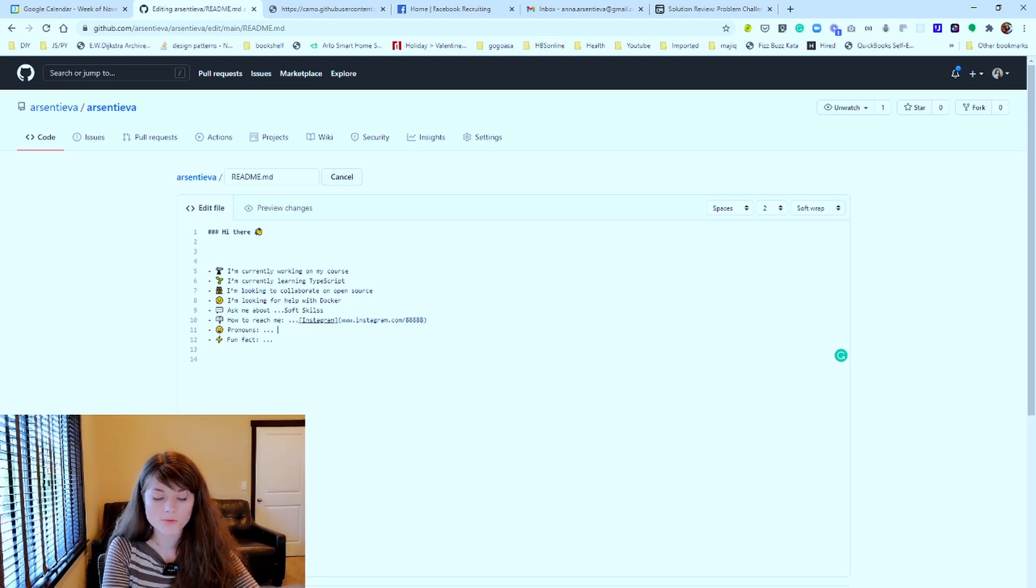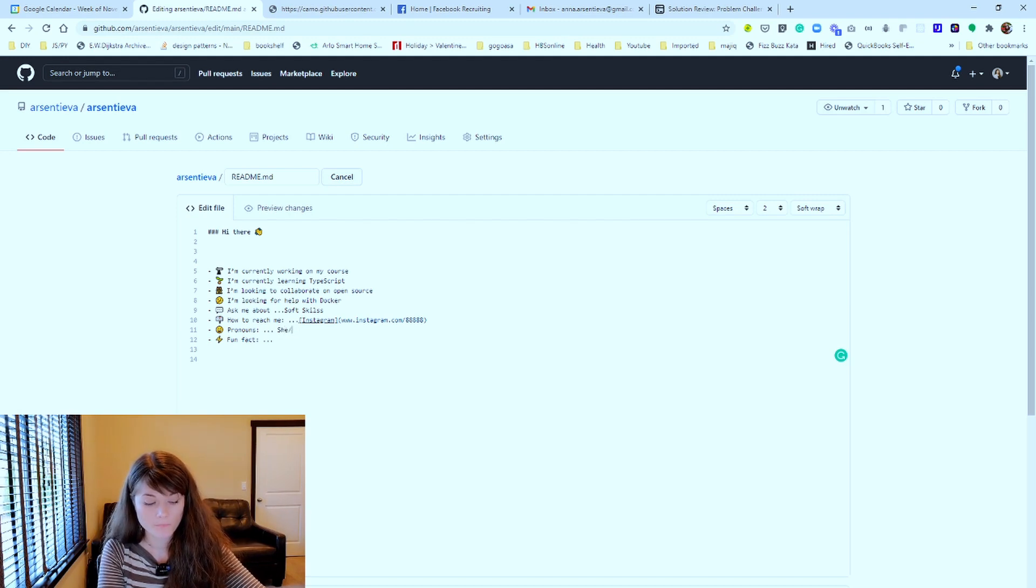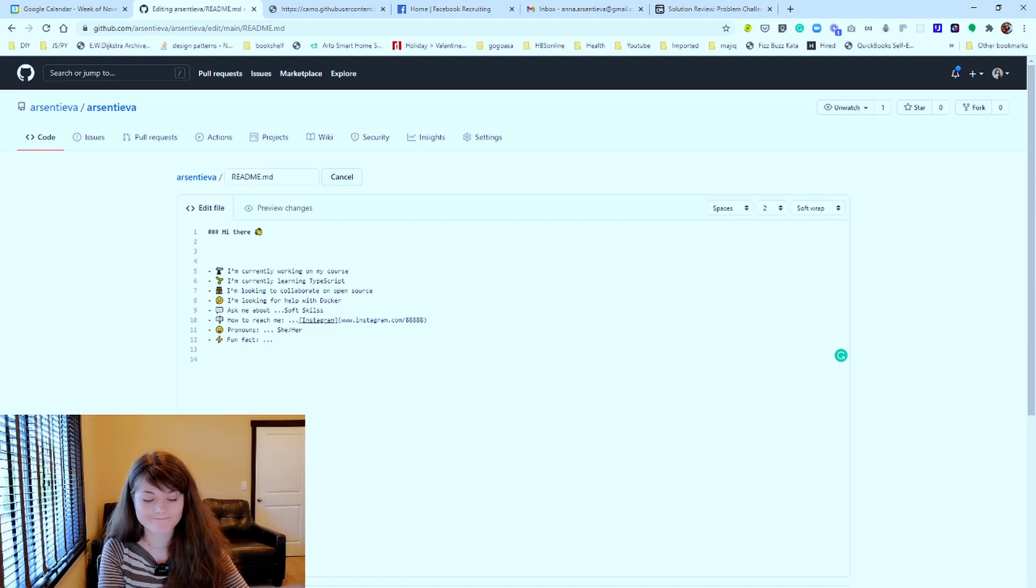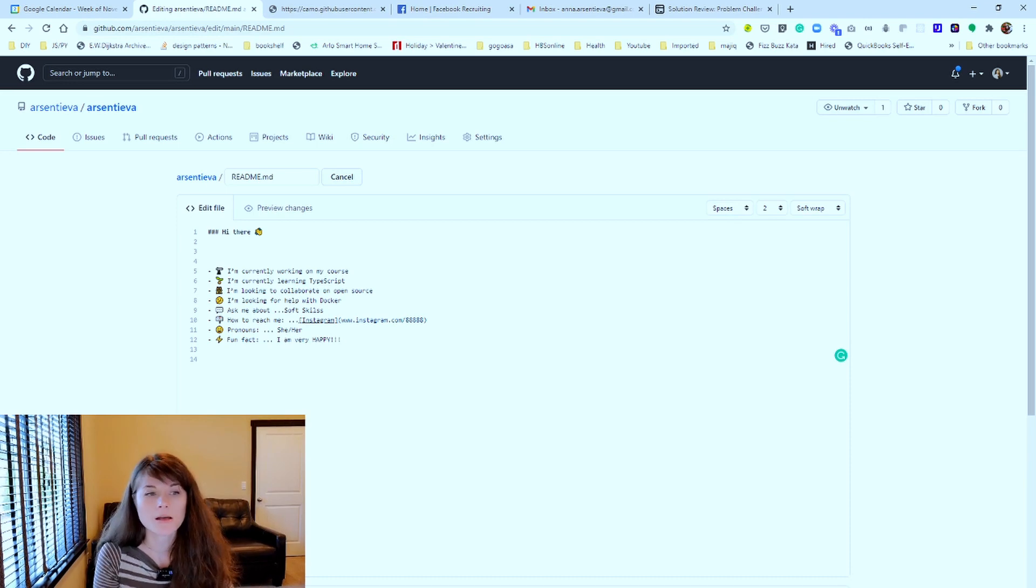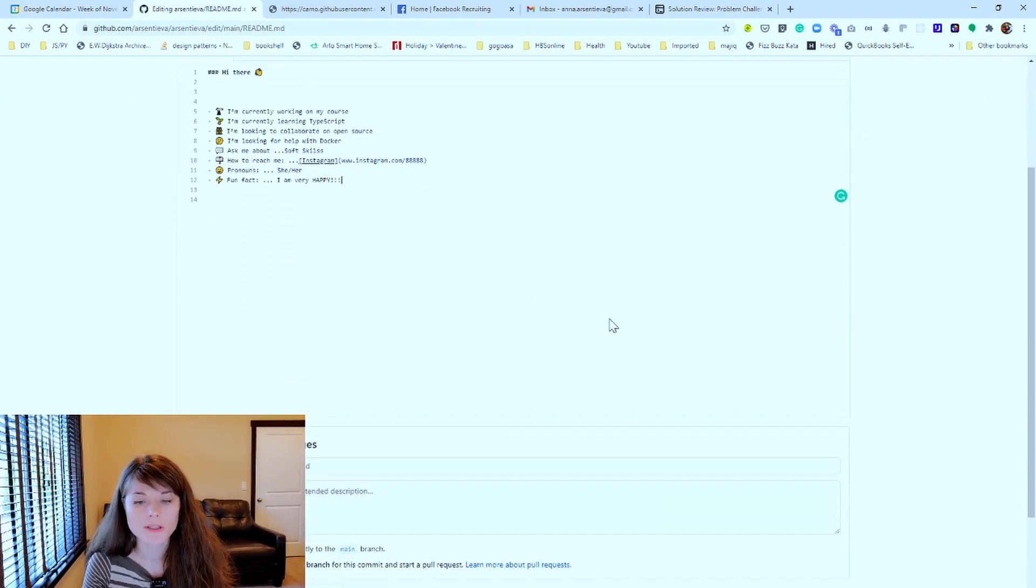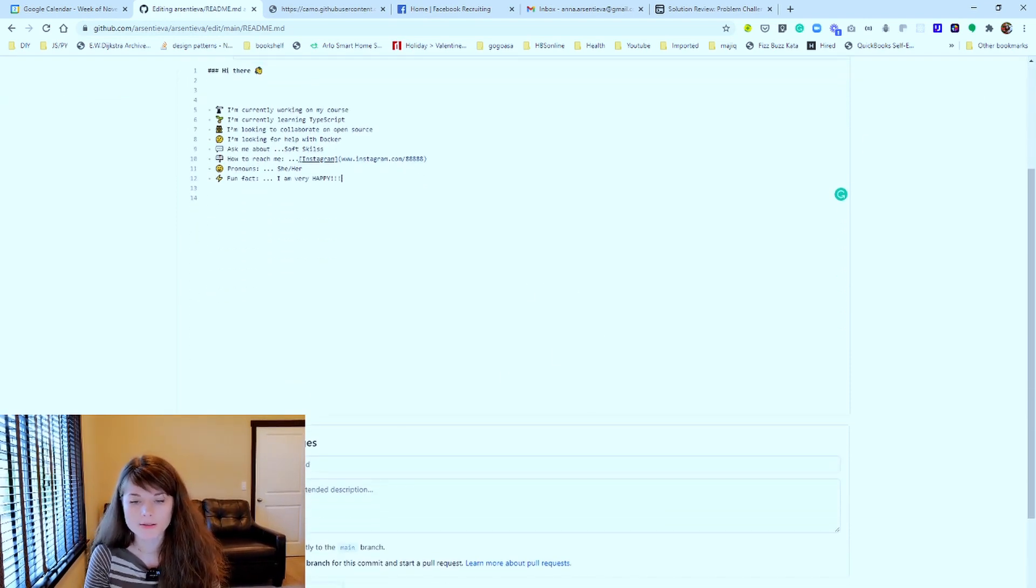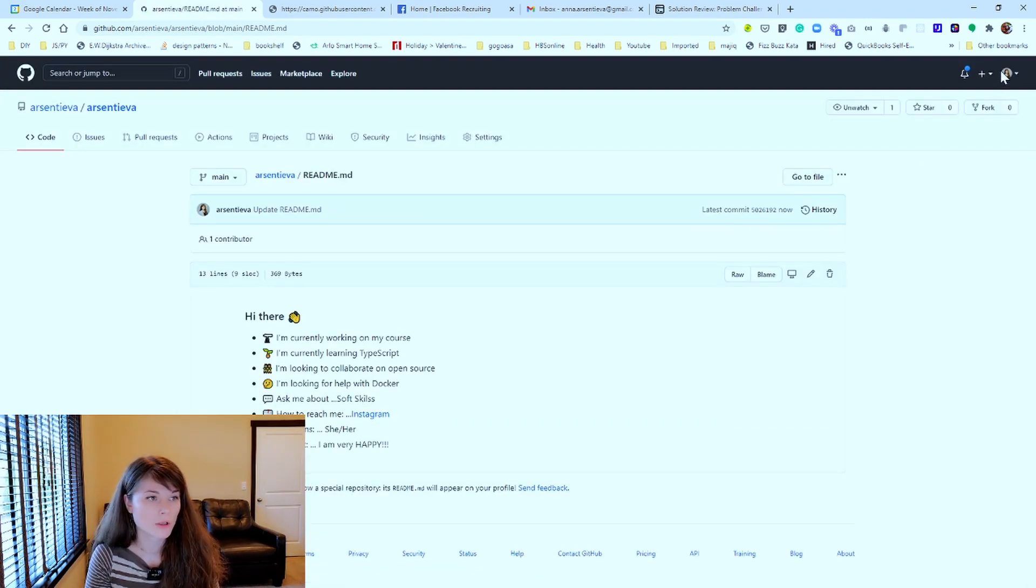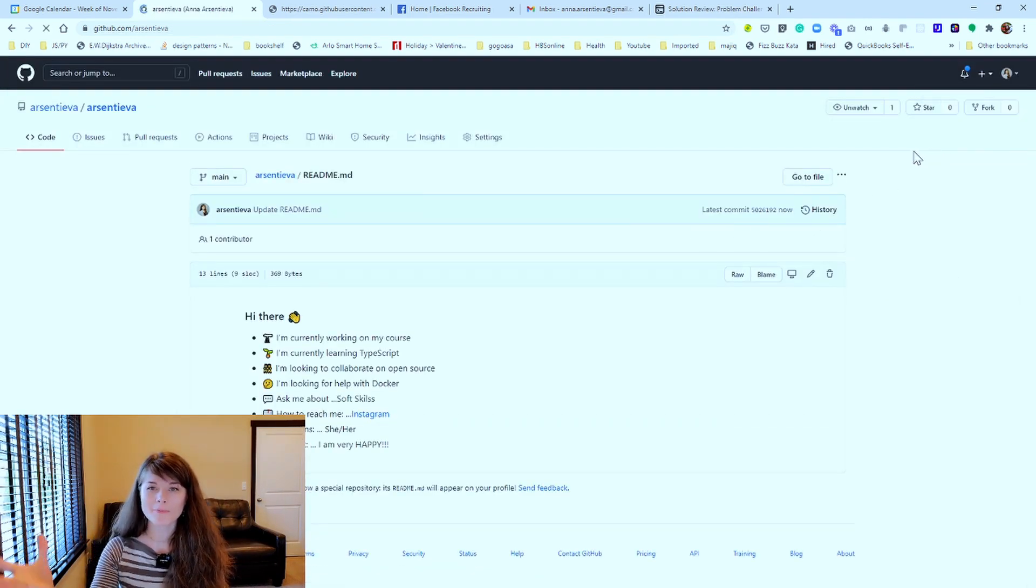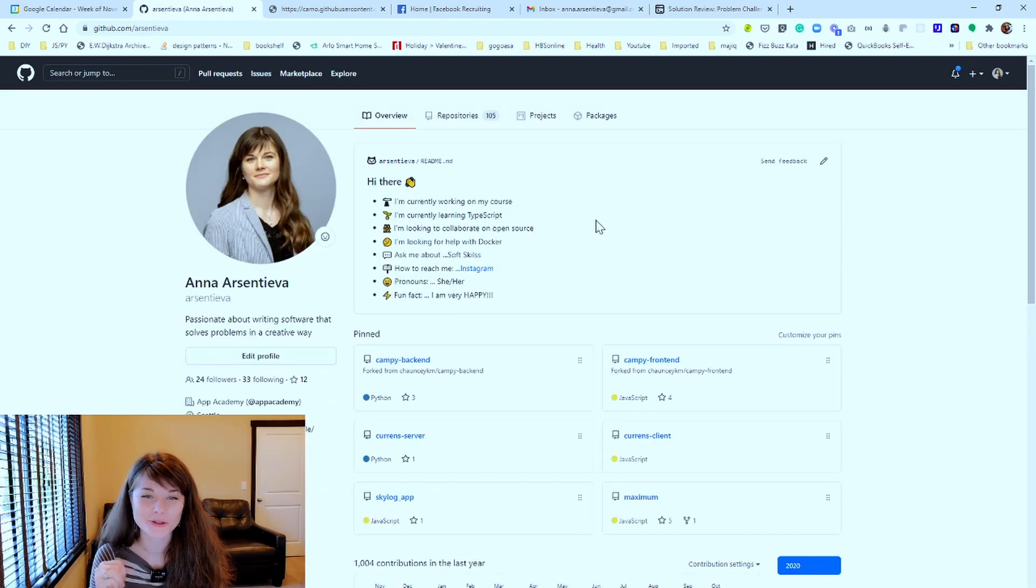Let's do Instagram.com and whatever is your handle there. Pronouns she/her. Fun fact, I'm very happy. It's a fun fact. I'm happy. So this is as simple as that. You commit it. Once you commit it, you go back to your profile and voila, this is your new GitHub profile.